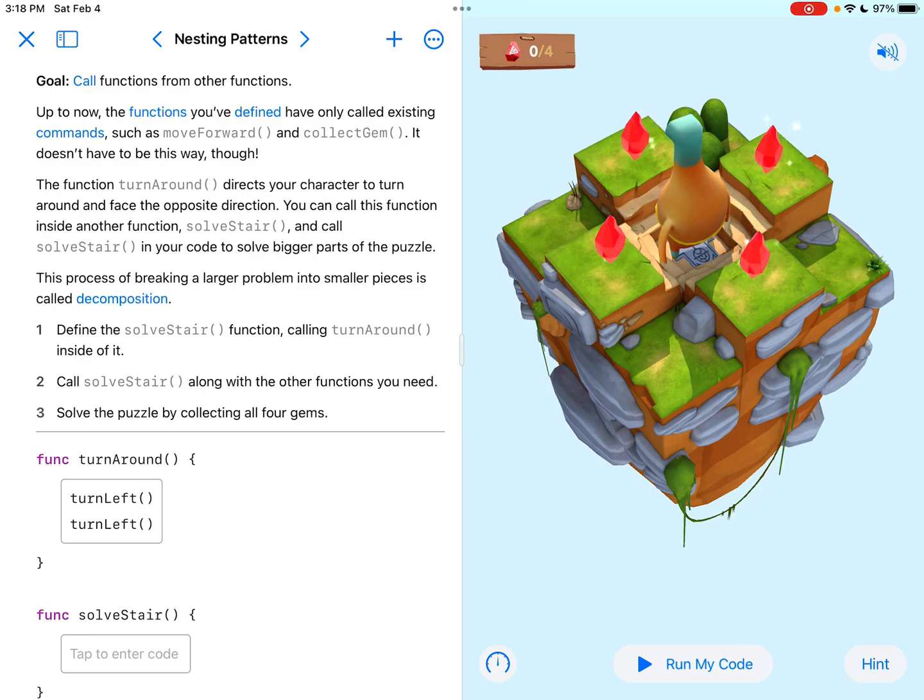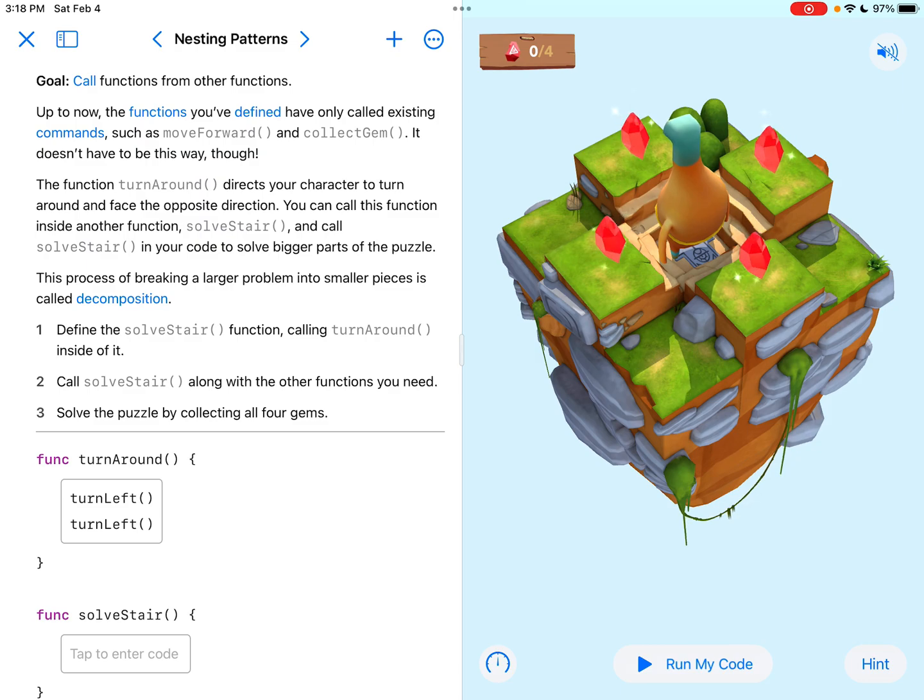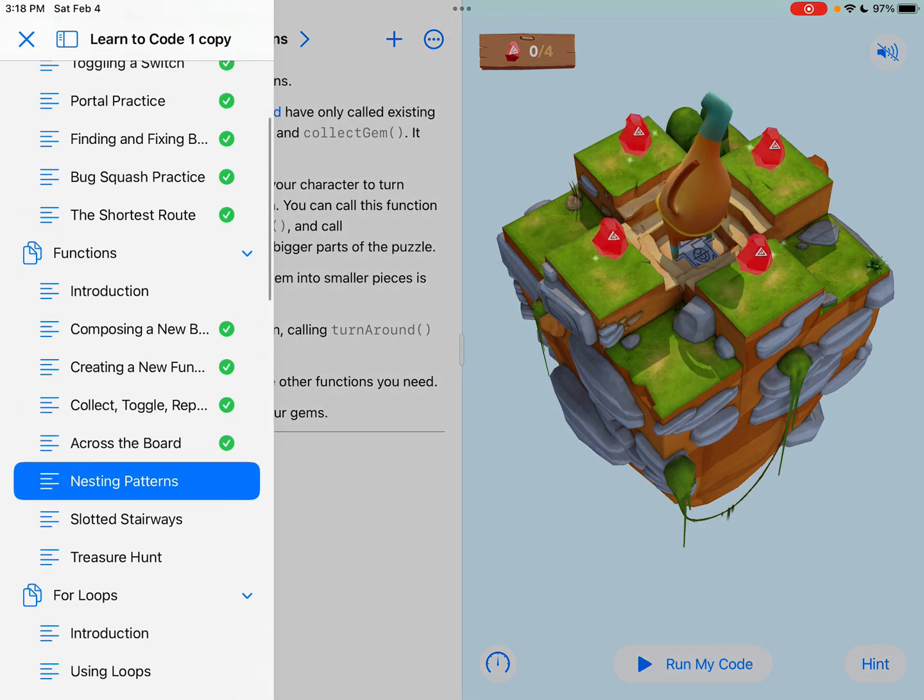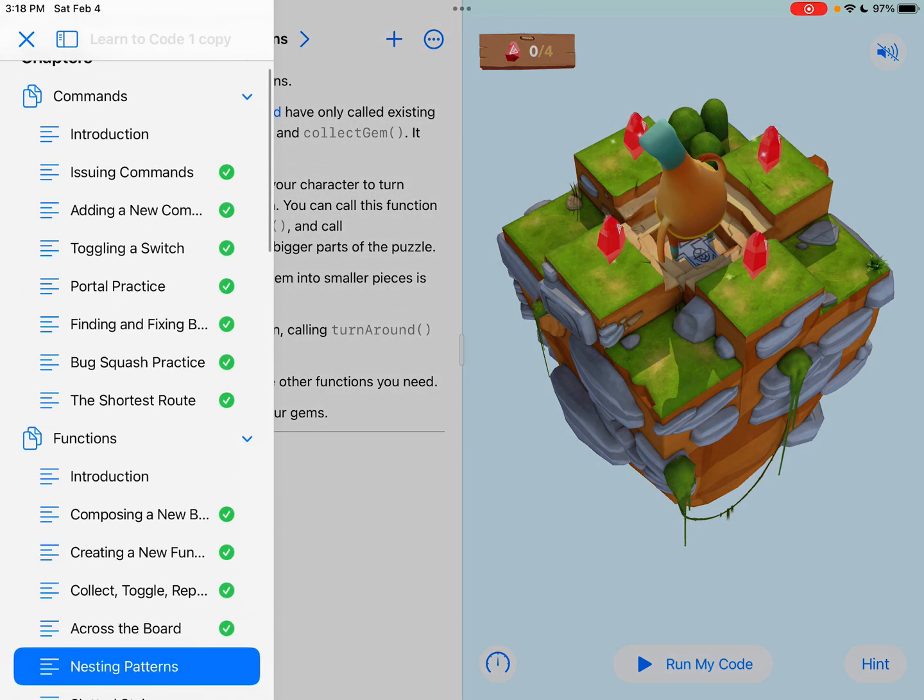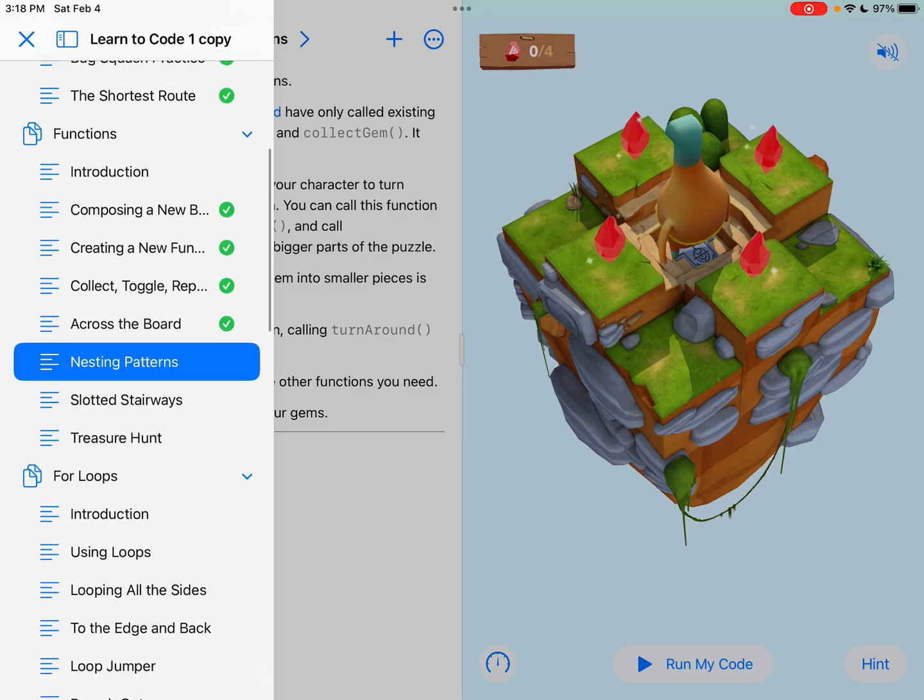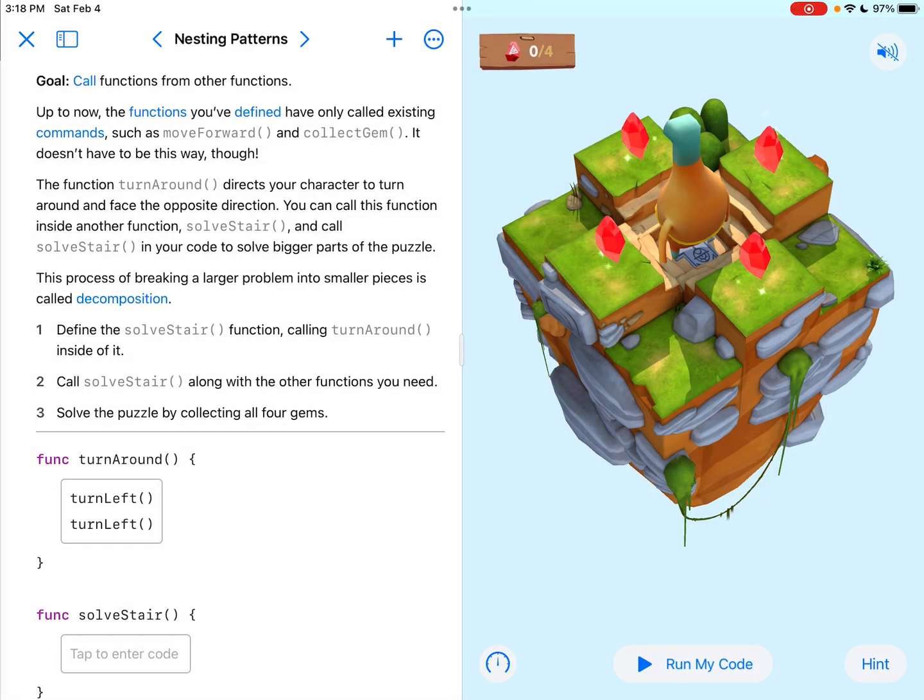Welcome everybody to Swift Playgrounds. We're looking at nesting patterns, found in the Learn to Code 1 program in the functions chapter. So nesting patterns, let's take a look.